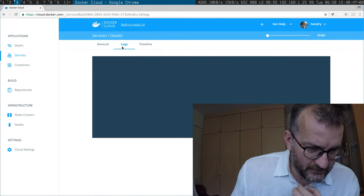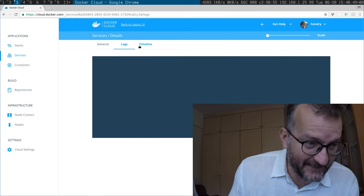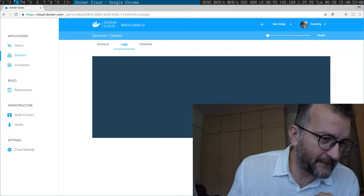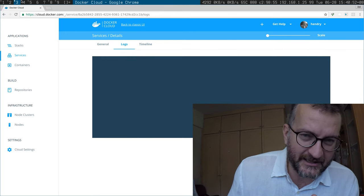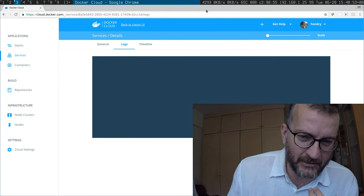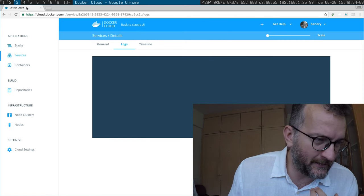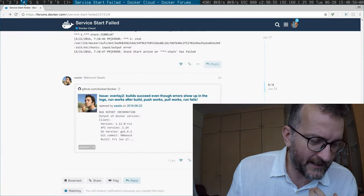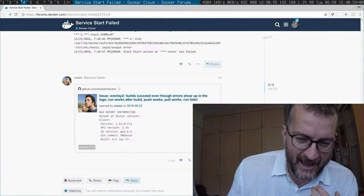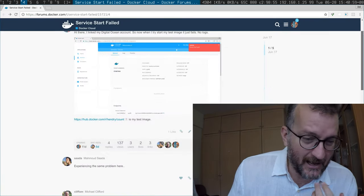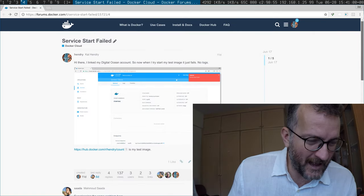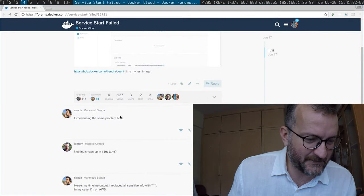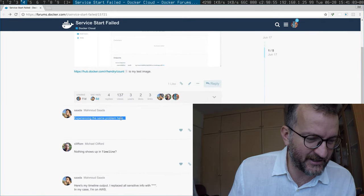Let's see, logs, nothing, right. I contacted them - get help - and then I ended up on the forums. And yeah, other people have this issue. Experiencing the same issue here.